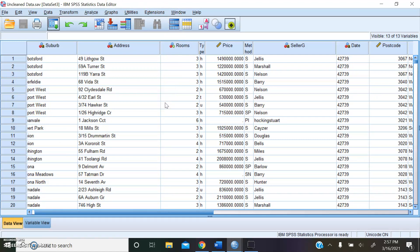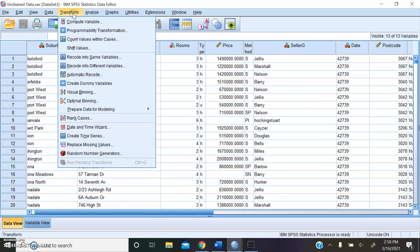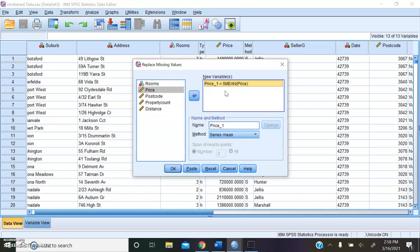Then we dealt with the missing data values and the price attribute, as you can see here, by going to transform, then down here to replace the missing values. And if you drag the price attribute over to this pane, it will provide the average of the sample mean. In other words, it will fill the average of the total sample values as the values for the missing data points. If you press OK here.